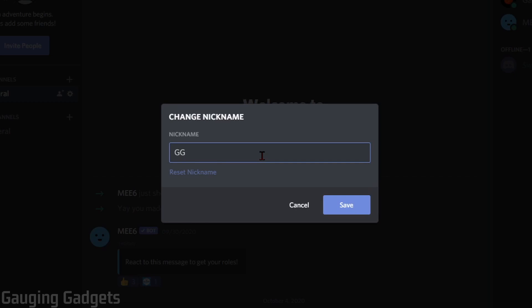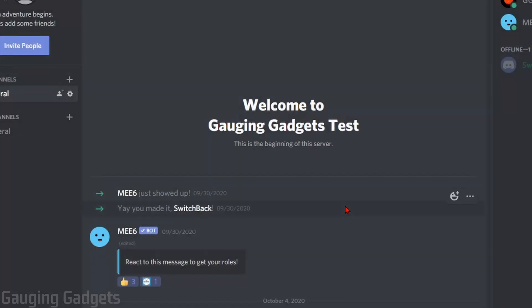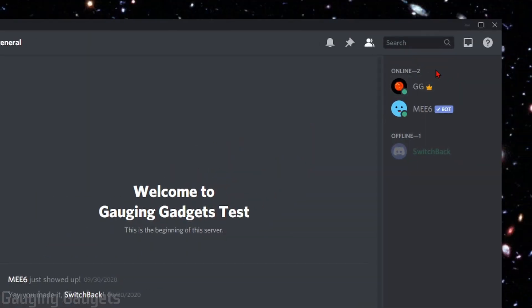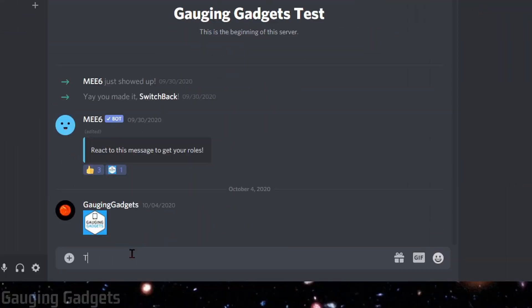I'm just going to do Gigi. If for some reason we no longer want to have a nickname, all we need to do is just delete the text here and it will go back to our default username. So I'll select Save. Then as you can see up here in the user list, my name has changed to Gigi. And if I type anything, it shows Gigi.